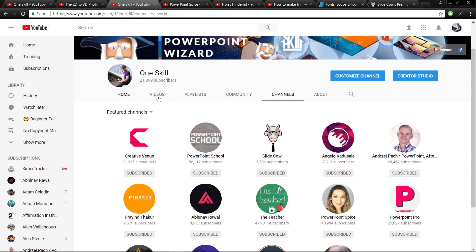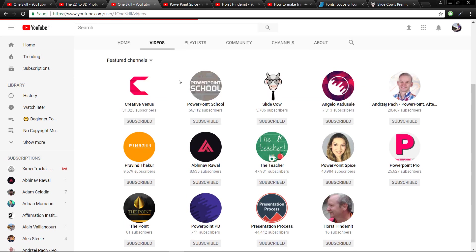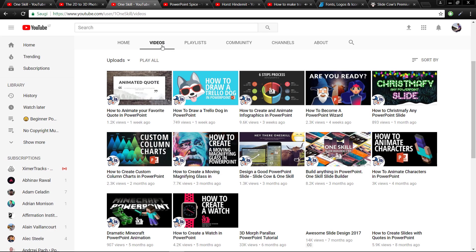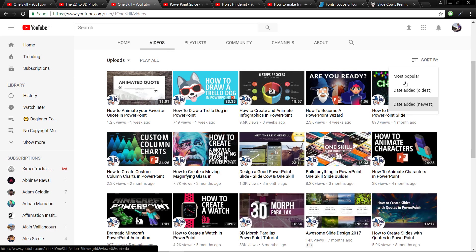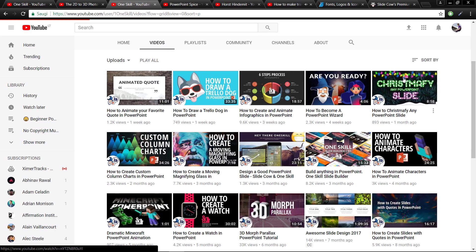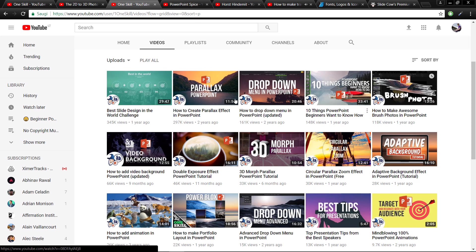Because of this video, because of this challenge that I set to myself, I was able to create one of my most popular videos. If you're watching this video, you have probably seen my parallax videos. Let me just quickly show it to you.